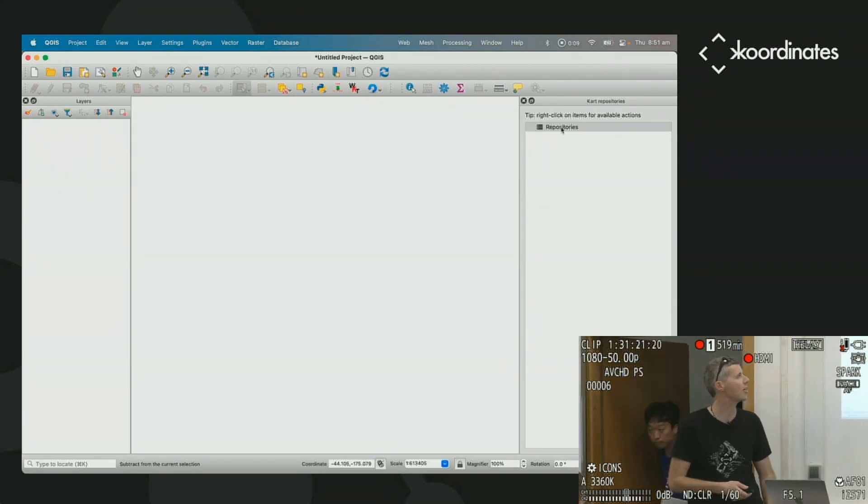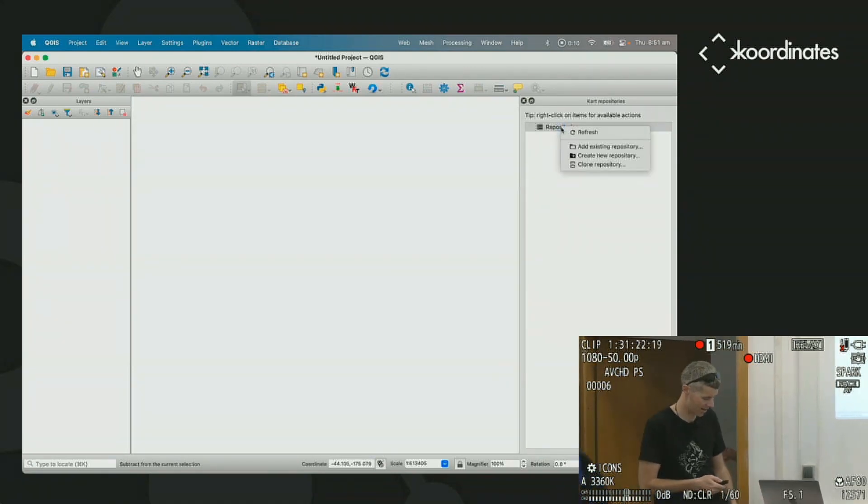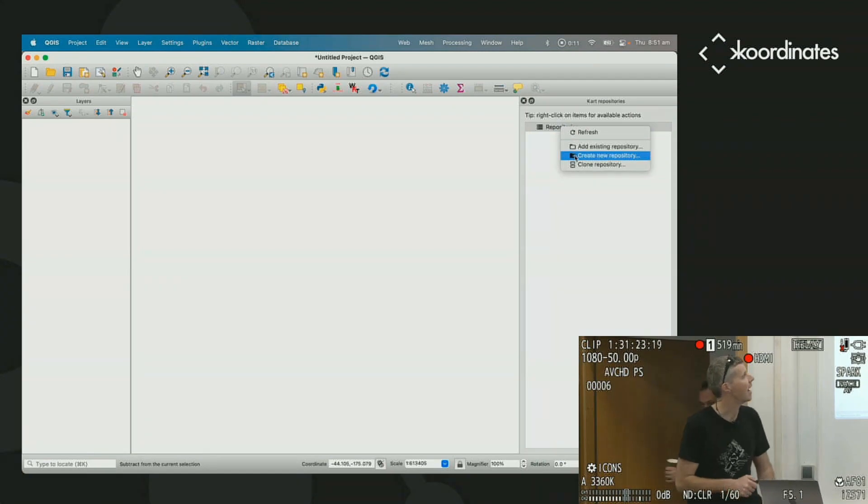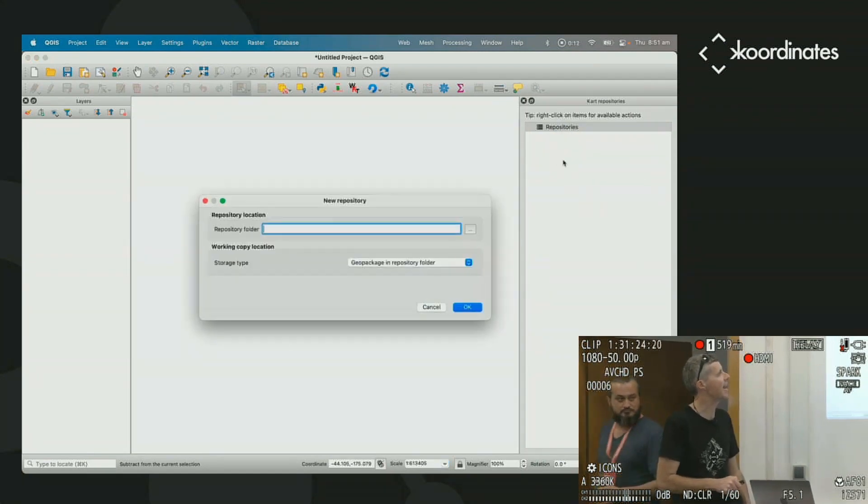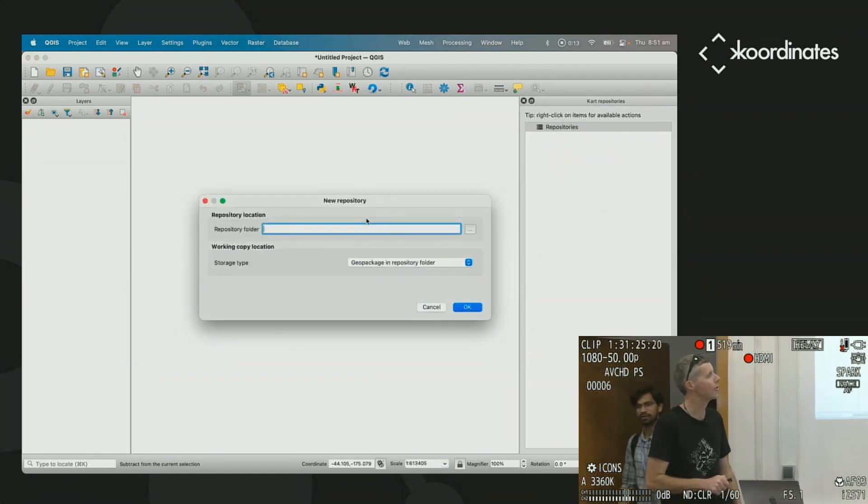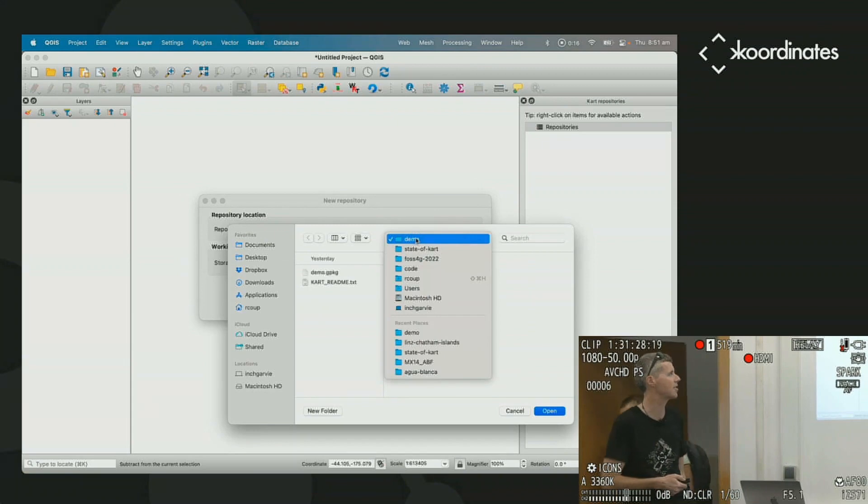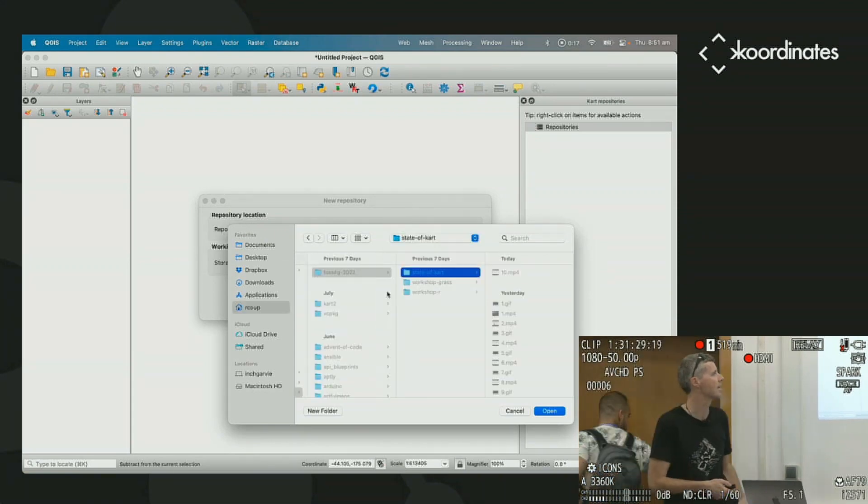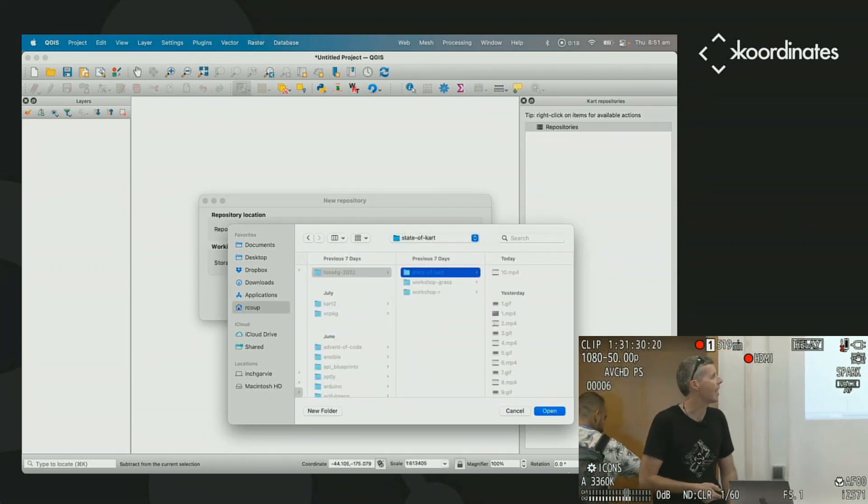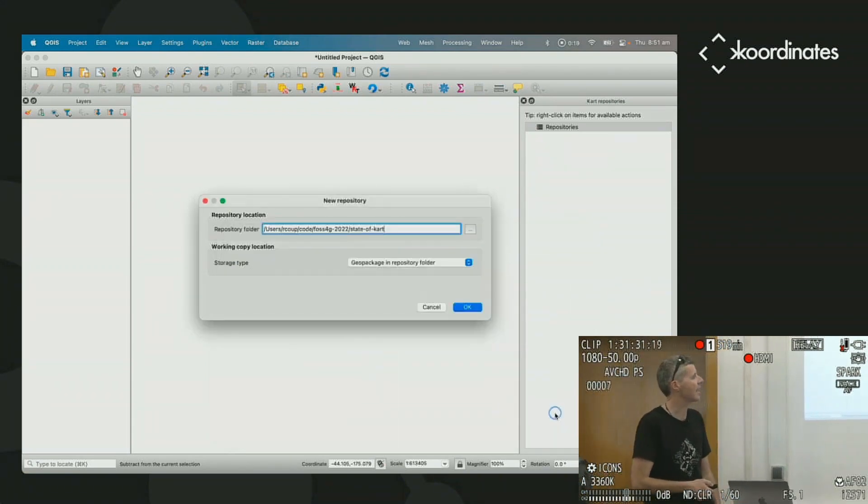And when we open our CART plugin, it has a panel for the repositories. So these are kind of your projects or collections of data.